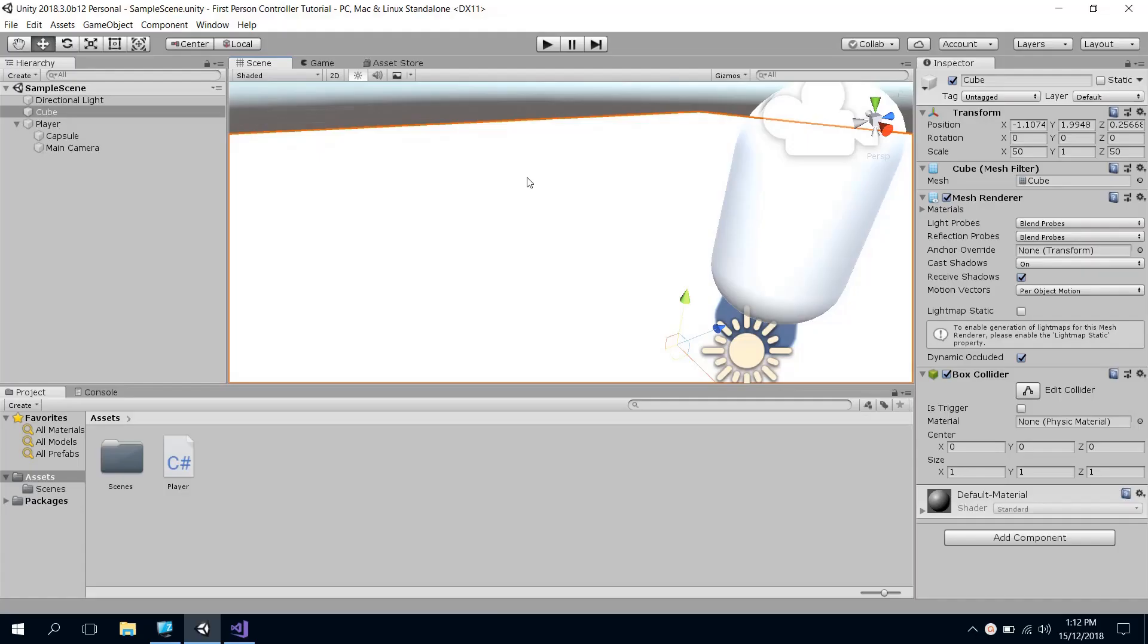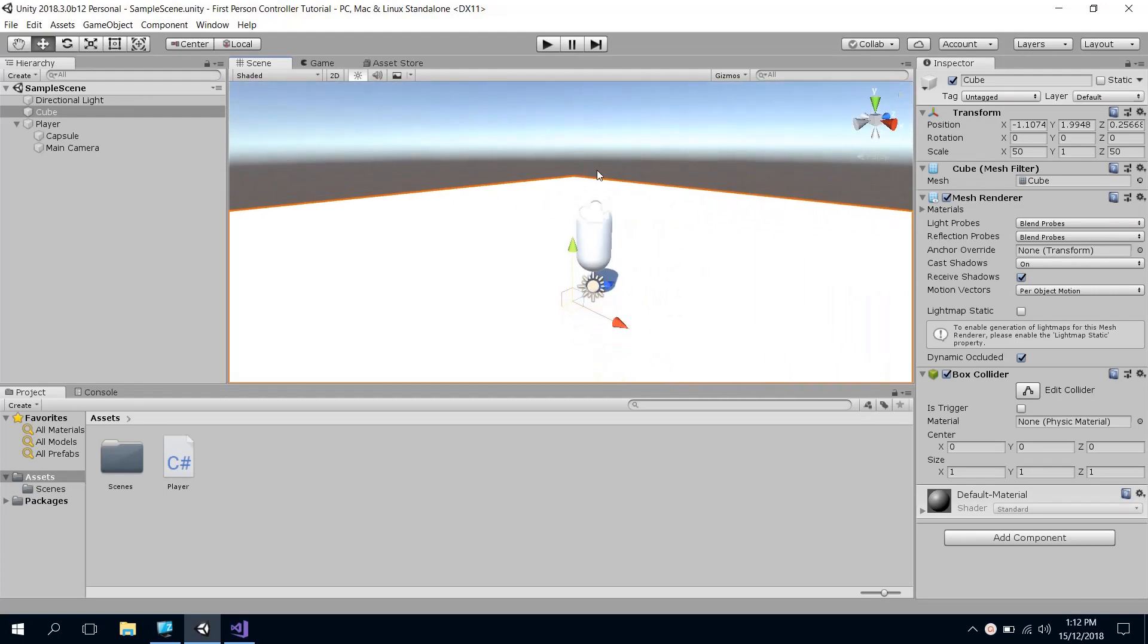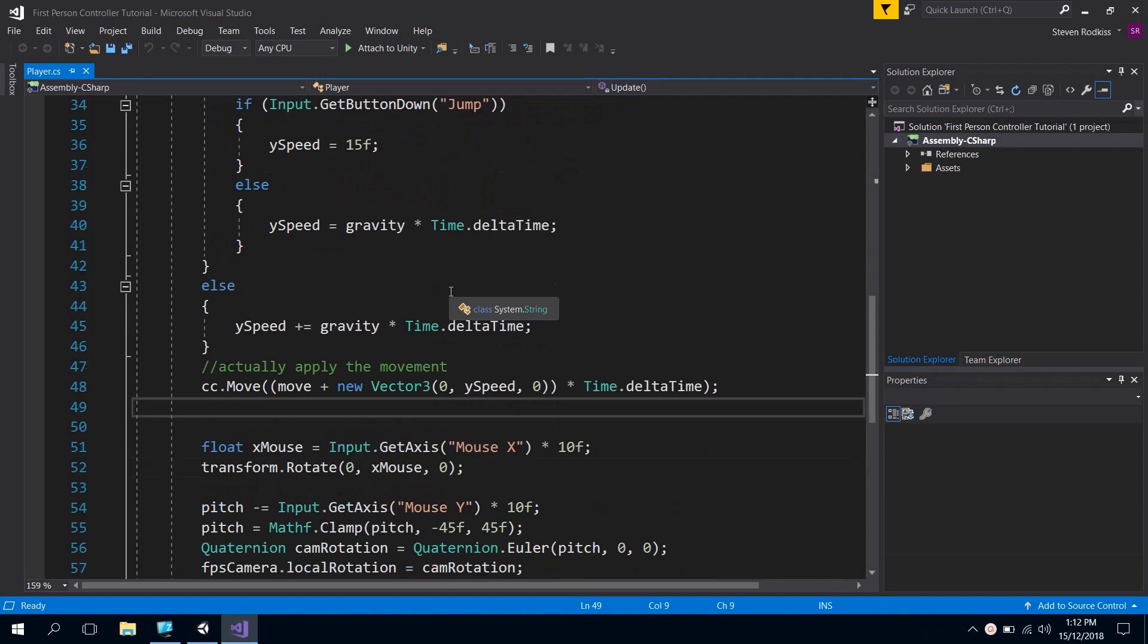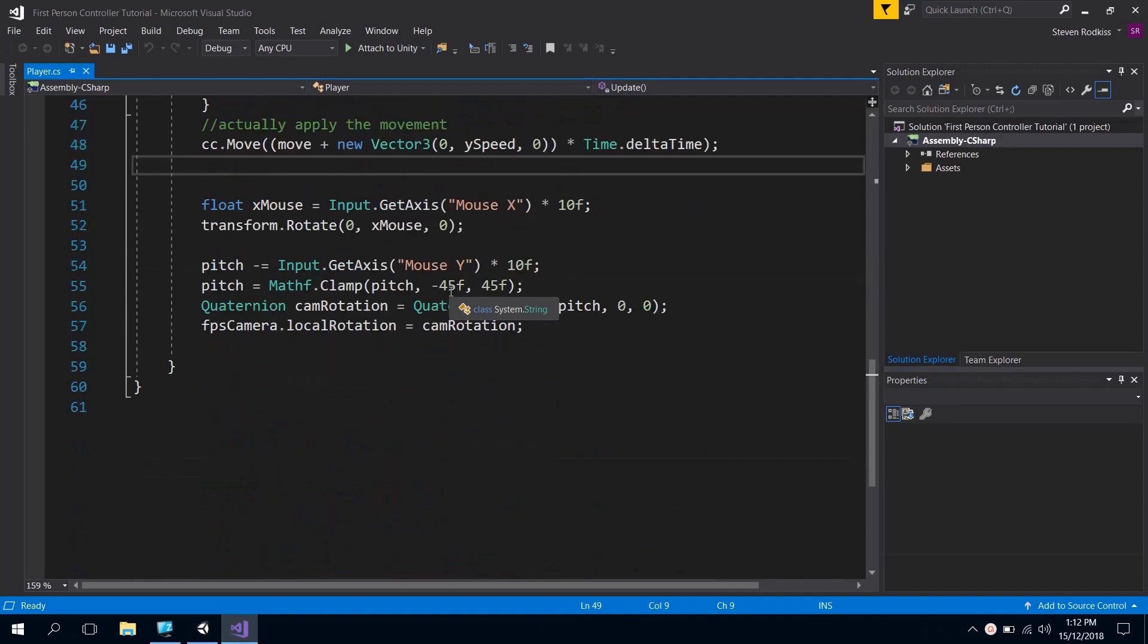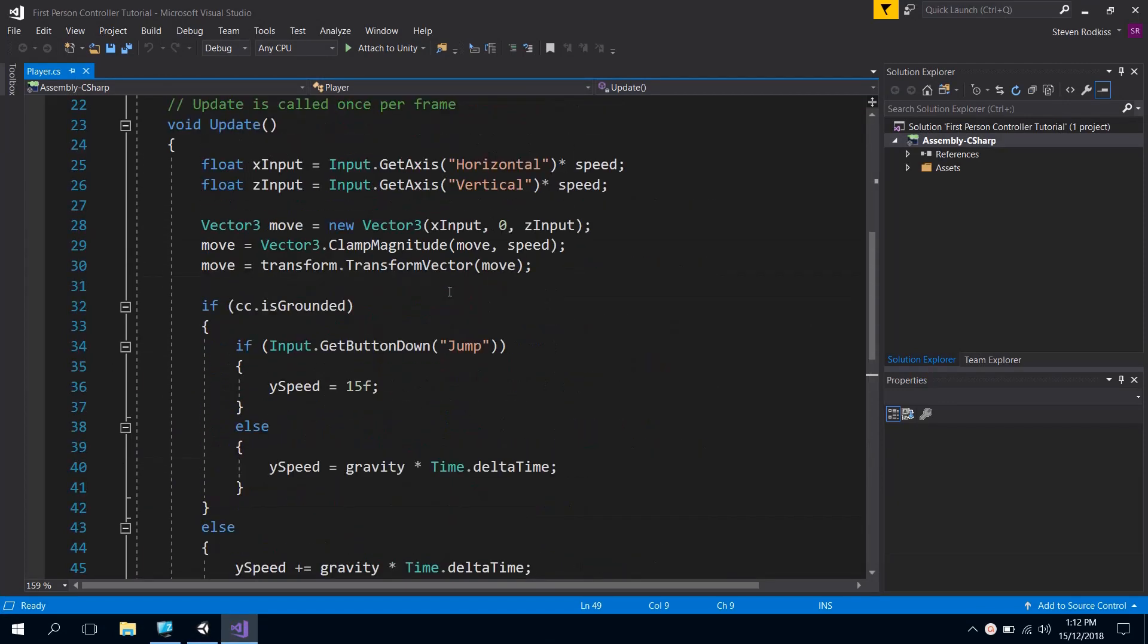All right, welcome to part three. We've got the basics of this all up and running, so we've got our first-person controller, but the code's pretty messy. I said in the last video I'd probably take a look at making this a bit neater and tidier.